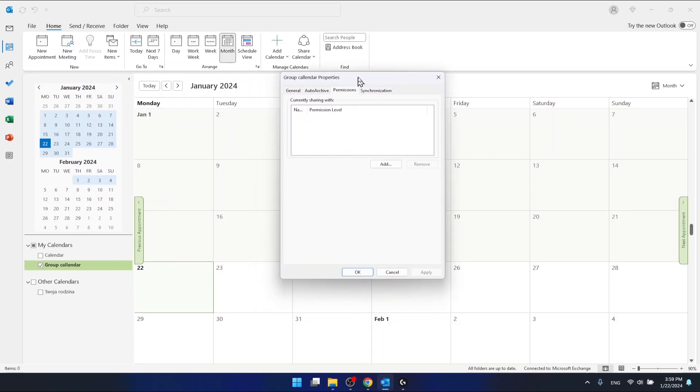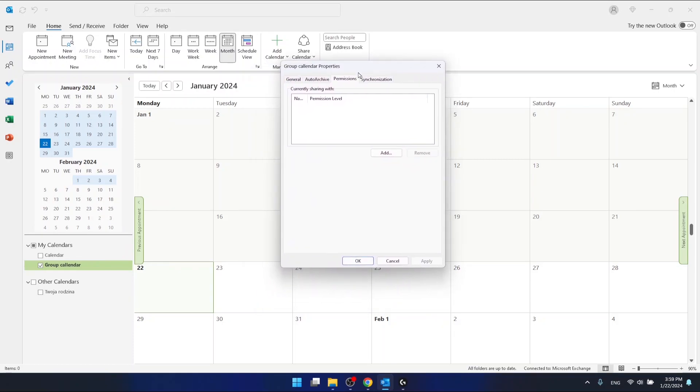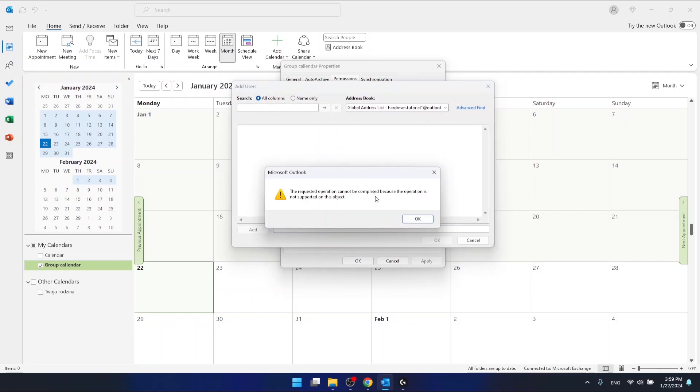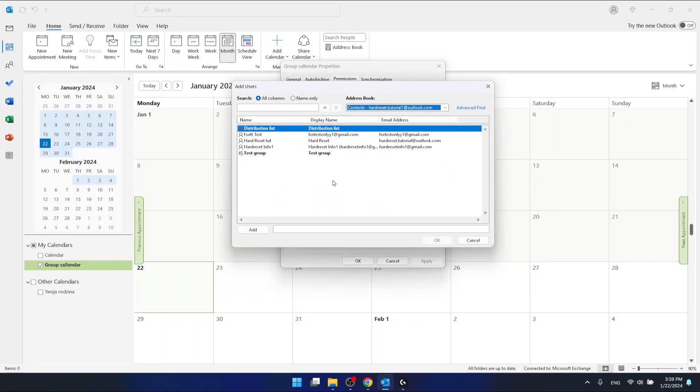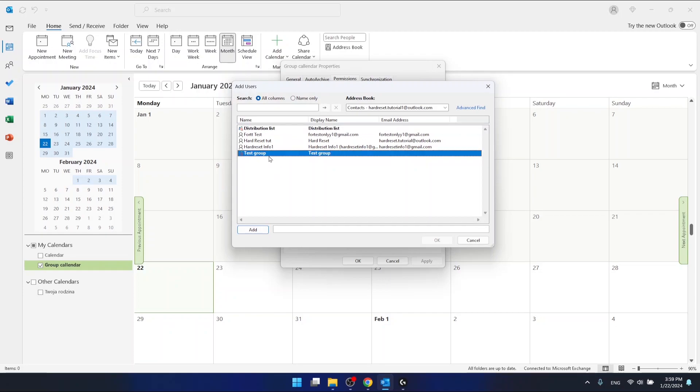And now I can add some people, maybe all the contacts. Now I can select the people that I want to share the calendar with. So just create a group, or even as you can see, you can also select the group that you want to share your calendar with.